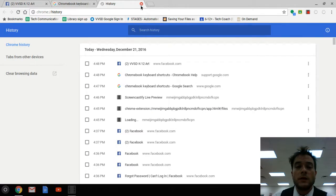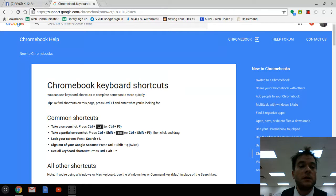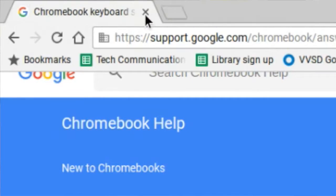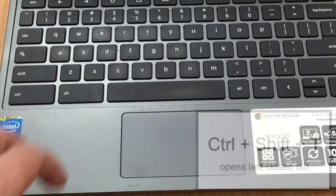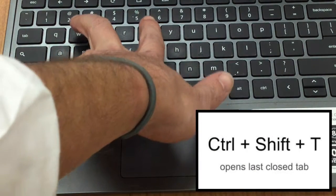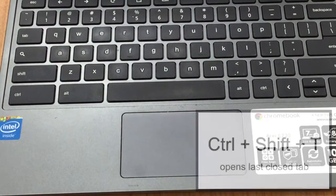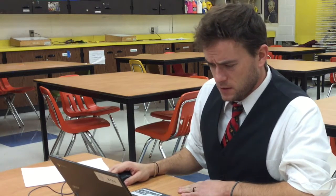Another one that is really helpful — I'm going to close that tab, and then I'm going to close this tab over here. So here it is: Control+Shift+T. When we press that, it opens up the most recently closed tab. In this case, it happened to be Facebook.